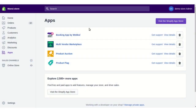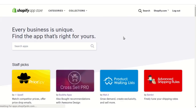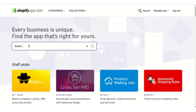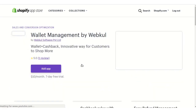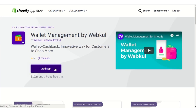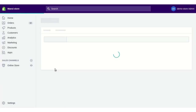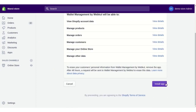Hello everyone. In this video we are going to discuss the Wallet Management app by Webkull for Shopify. To get started, you need to first install it. From the app section of your Shopify store, visit the Shopify App Store, search for Wallet Management, click on the name of the app, click on Add App, and then click on the Install App button.